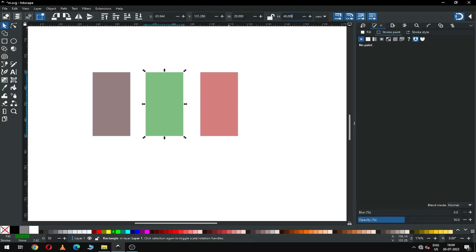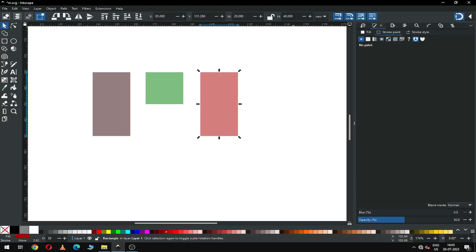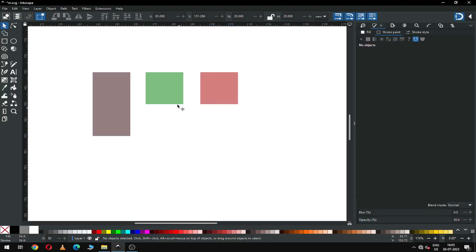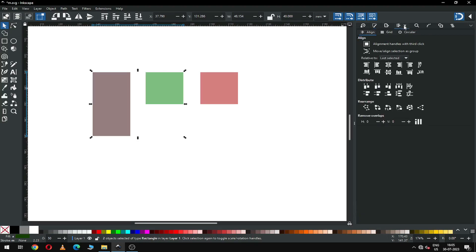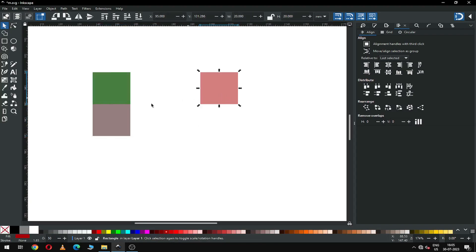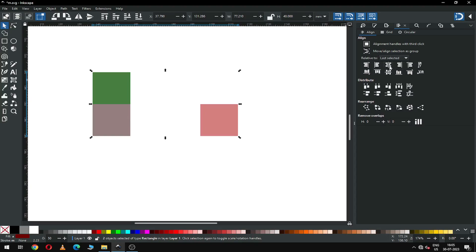Now select this one and modify the size by 20, and set the height to 20 again. Now select this rectangle and this one. Go to the Align and Distribute dialog box, align to top and center, then align to bottom and center.